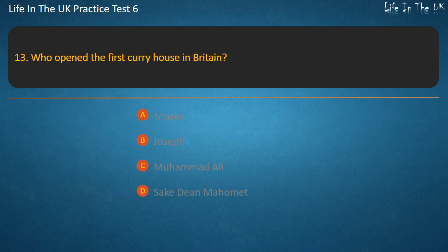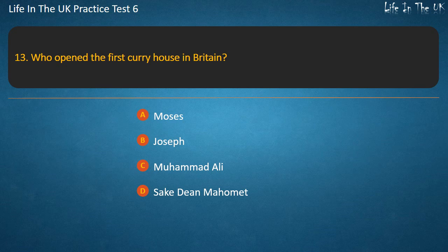Question 13. Who opened the first curry house in Britain? Options: Moses, Joseph, Mohammed Ali, Sake Dean Mohammed. Answer: Sake Dean Mohammed.